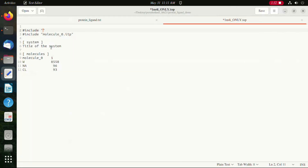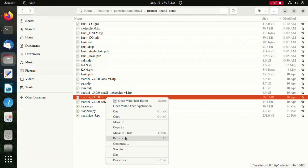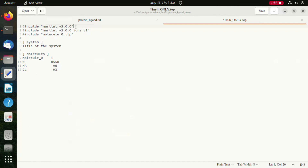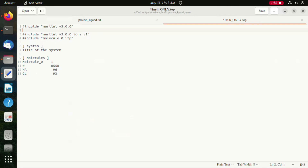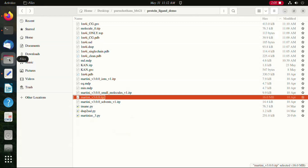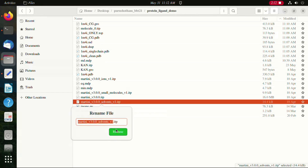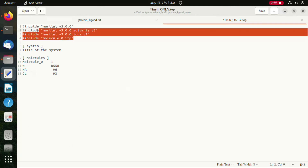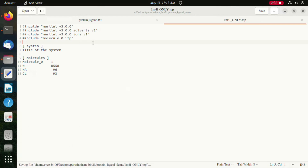We also mention the ions that are required from Martini version 3 using the Martini 3 force fields, and also add the location name of the ITP file. The information regarding both solvents, ions, and the force fields is now added into the topology file.